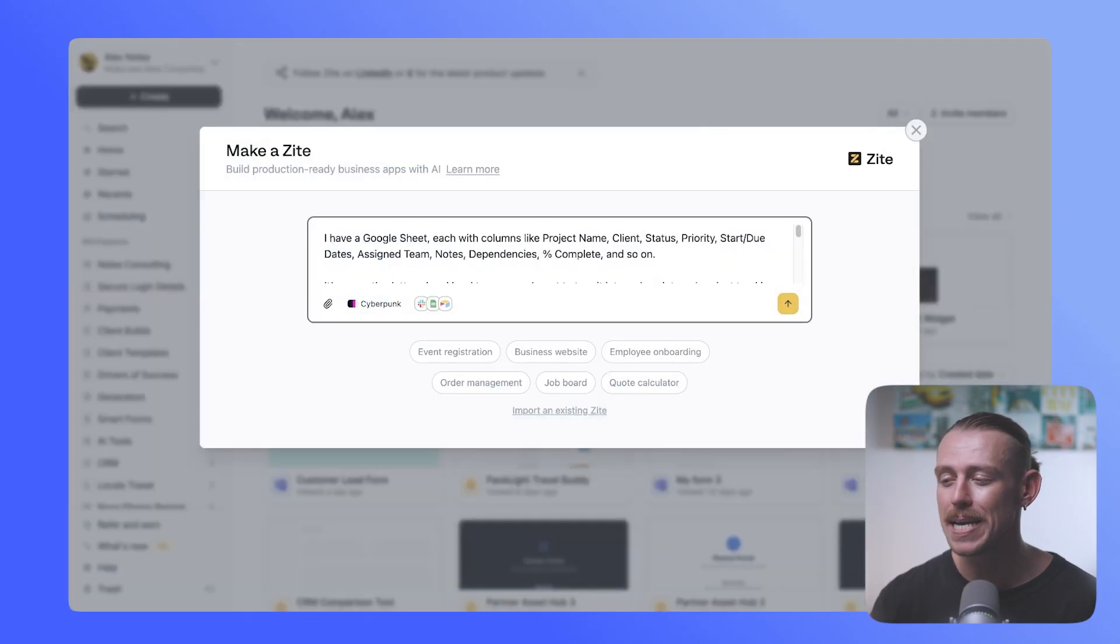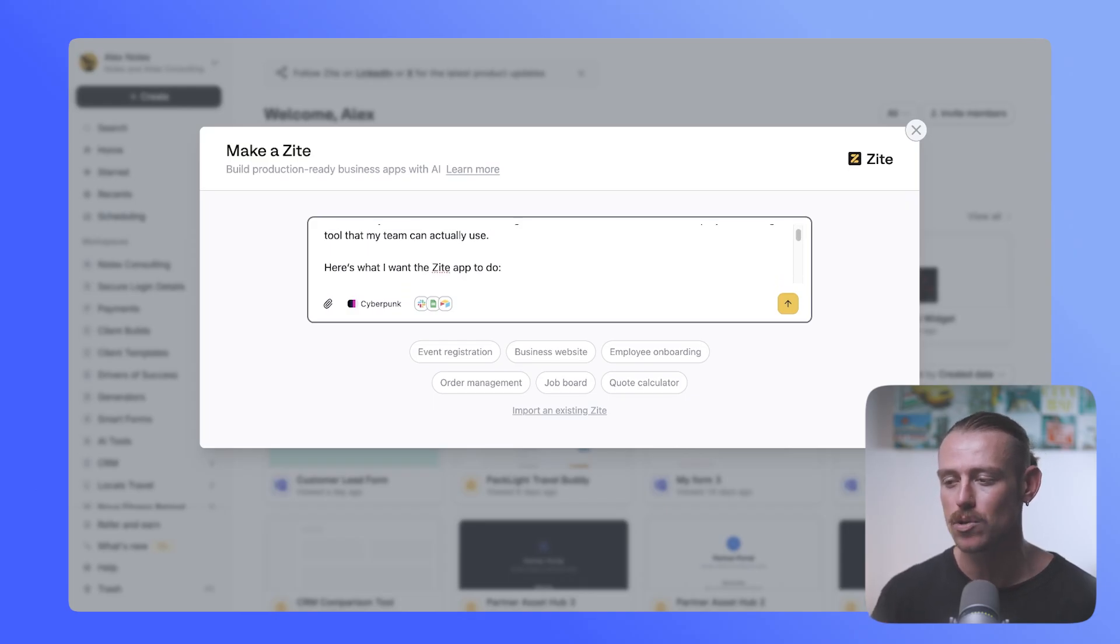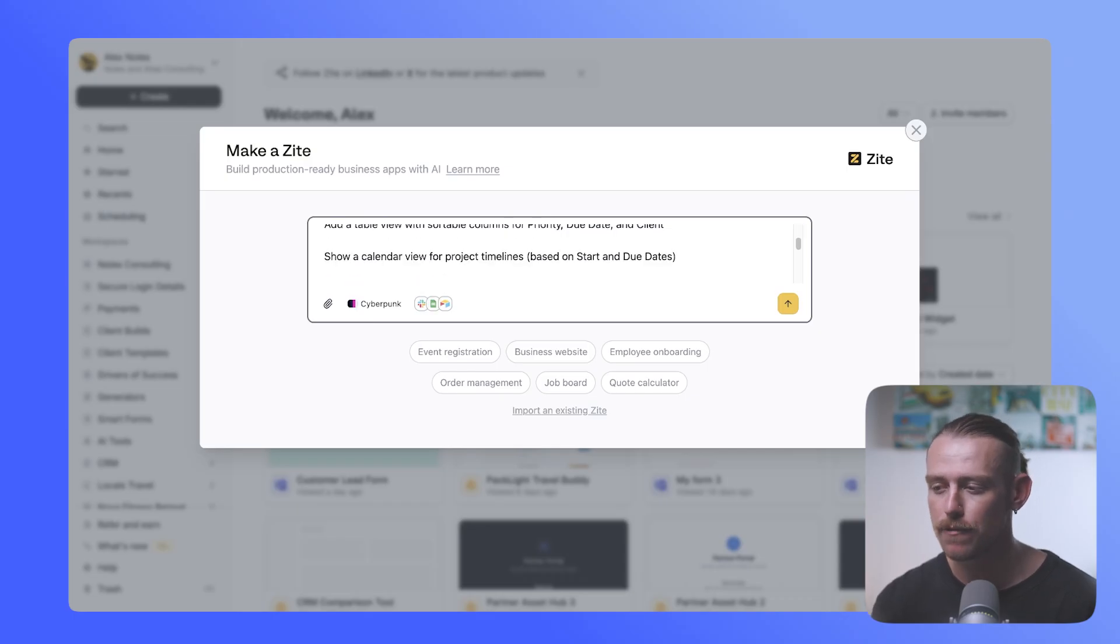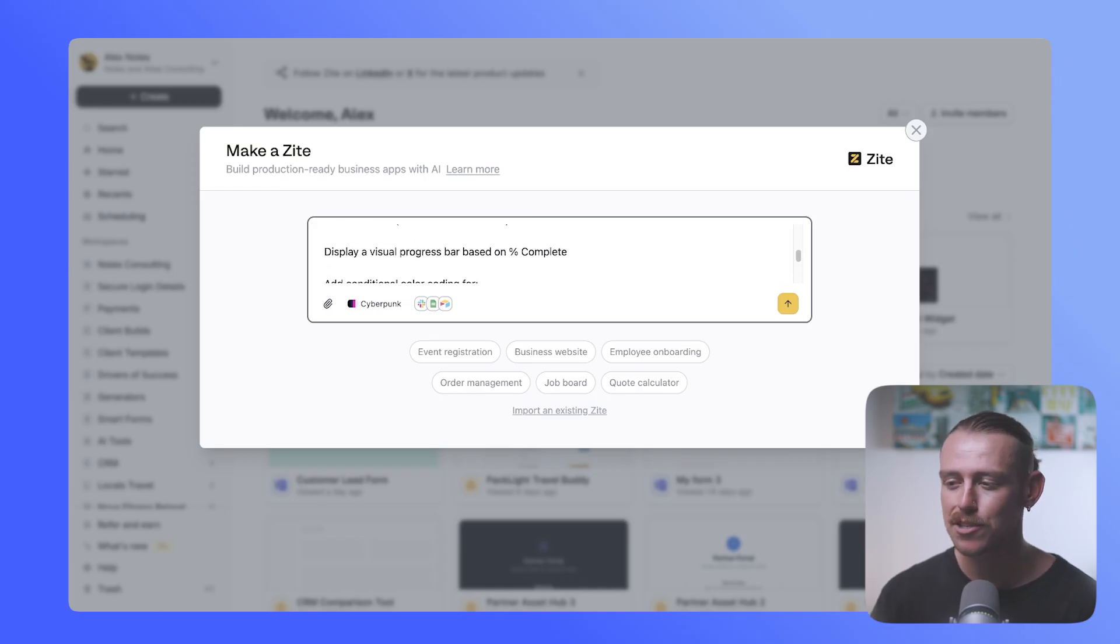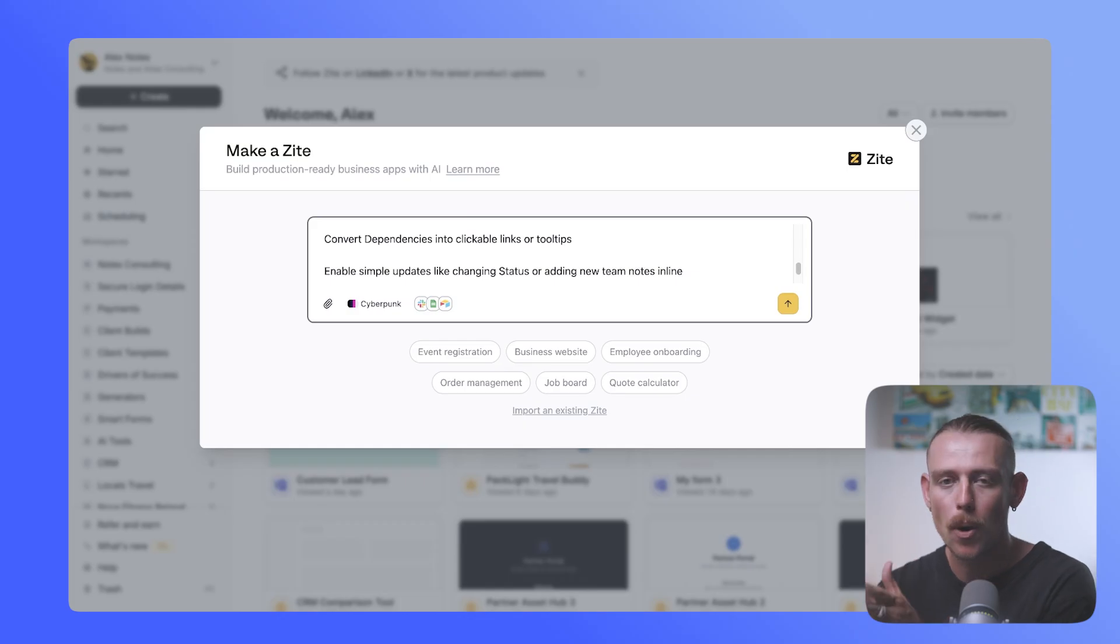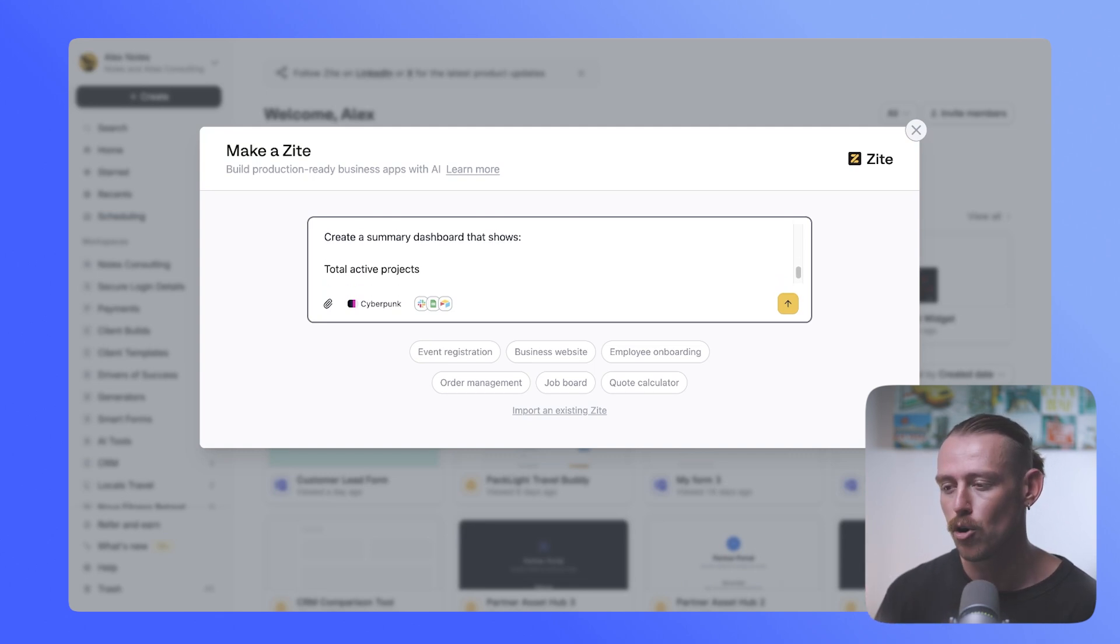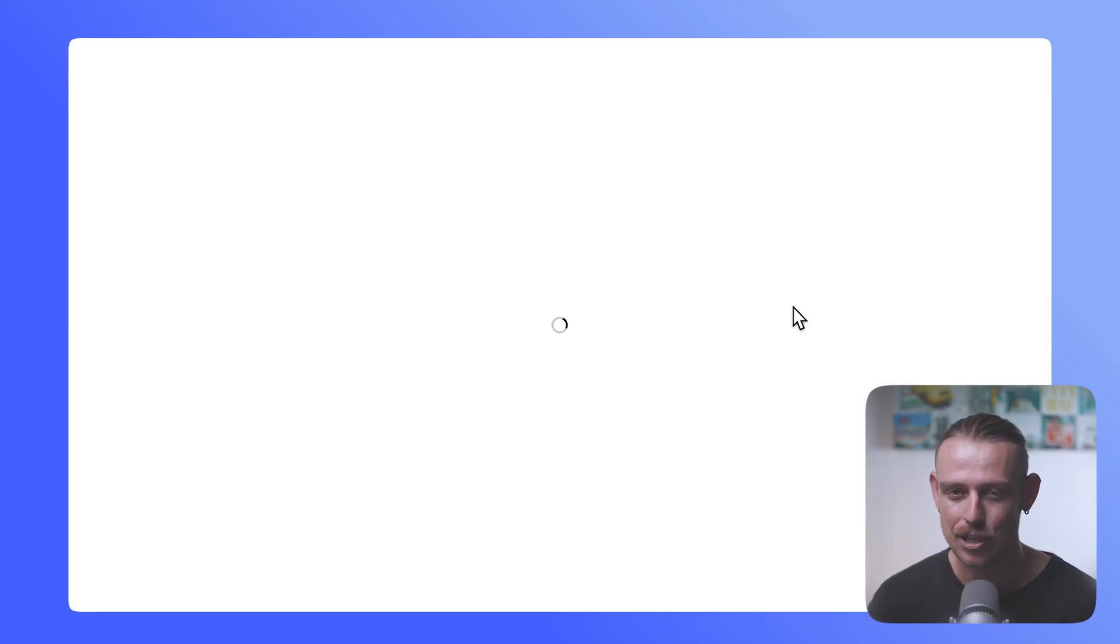Let's get this prompt going. So I've written, I have a Google sheet with columns like project name, client status, and so on. It's currently cluttered and hard to manage. We're telling it the problem. I want to turn it into a clean internal project tracking tool that my team can actually use. Here's what I want Zite to do. Layout and structure: Show all projects in Kanban view, grouped by status. Add a table view. I've also asked it to show a calendar view for project timelines. The functionality, this is super important here. I want to allow team members to filter by their name or the assignee, high or urgent priorities, overdue tasks, display a visual progress bar based on a percentage completed, and add conditional color coding for urgent tasks, overdue projects, and so on and so forth. I've also got a bonus section there that allows it to convert dependencies, enable simple updates like changing status or adding new team notes. That's pretty simple, but we want to ensure it does that. Create a summary dashboard, total active projects. We've also got number of overdue tasks, time logged versus estimated, and I'm pretty happy with that. You could go deeper, but let's see what Zite is going to generate for us.